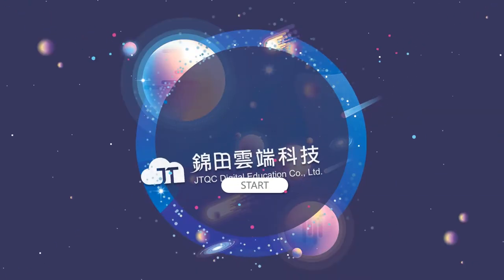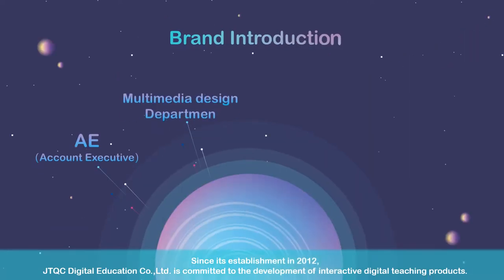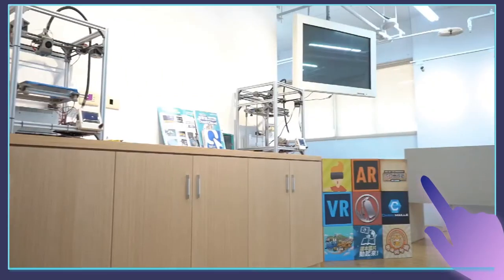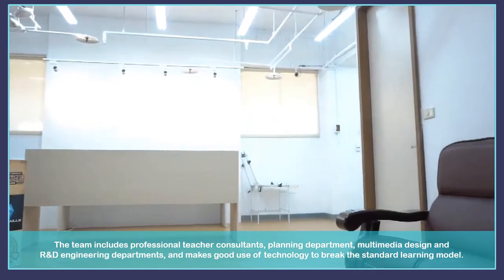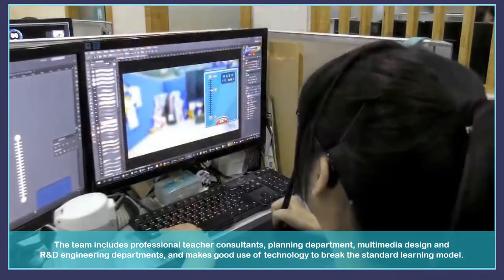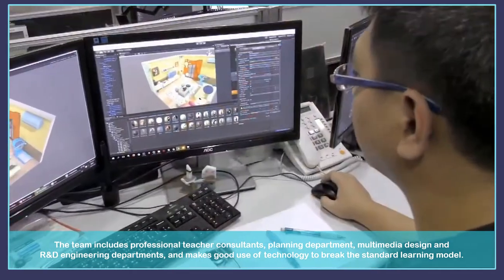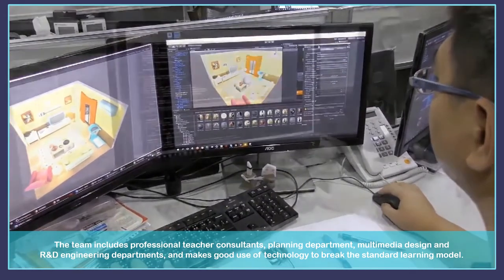Round and Round in XR. Since its establishment in 2012, it's committed to the development of interactive digital teaching products. The team includes professional teacher consultants, a playing department, multimedia design and research and development engineering departments, and makes good use of technology to break the standard learning model.